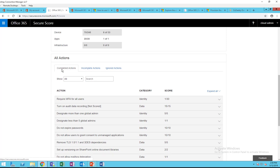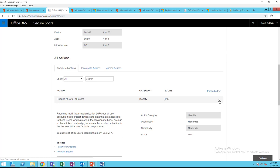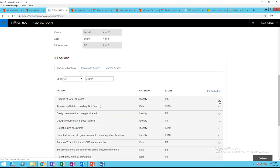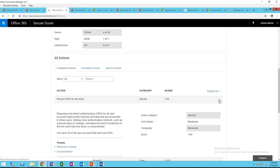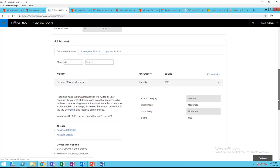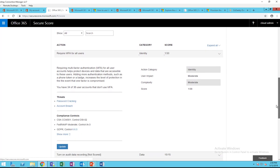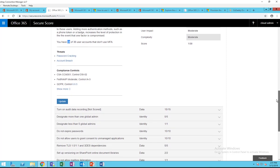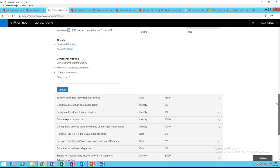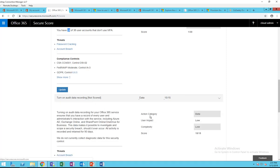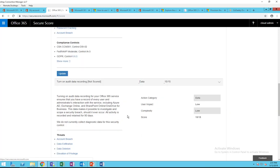Here's all the items that are completed. Require MFA for all users. Right now I have users enabled. Yes, I do have one user, so I got one point. 34 out of 36 user accounts don't use MFA, so I got two users have MFA. This one, turn on audit data recordings, so I got 15 points.